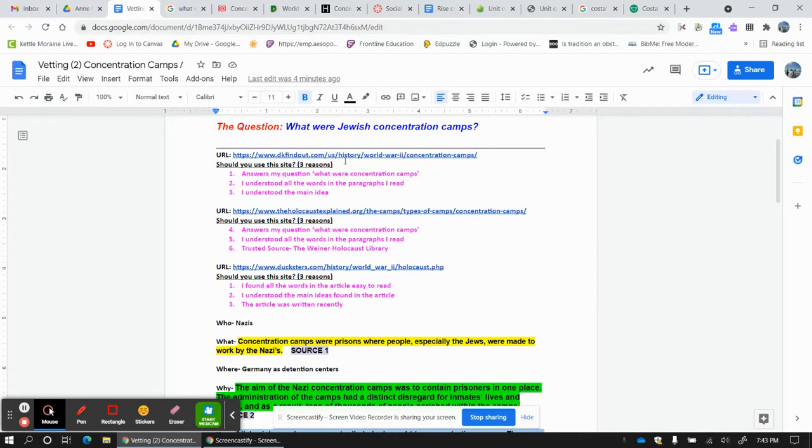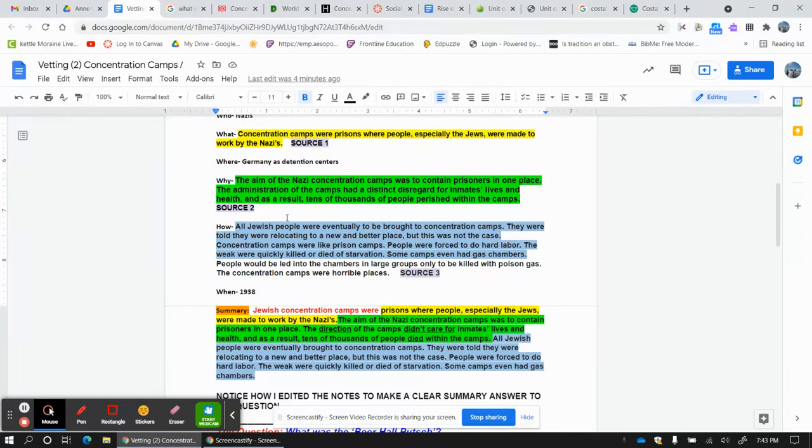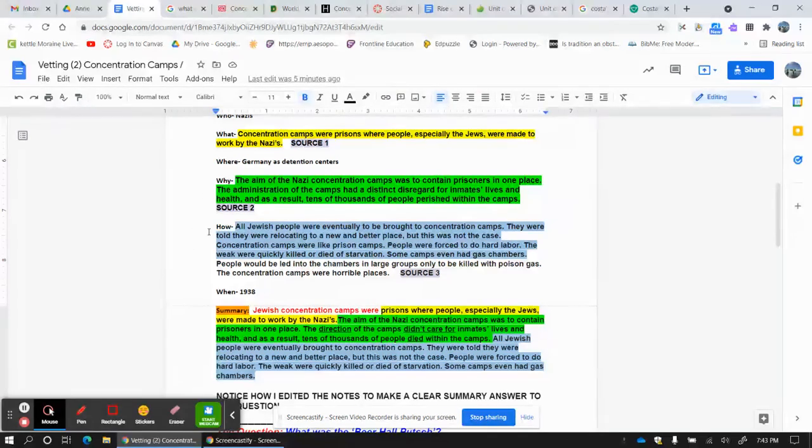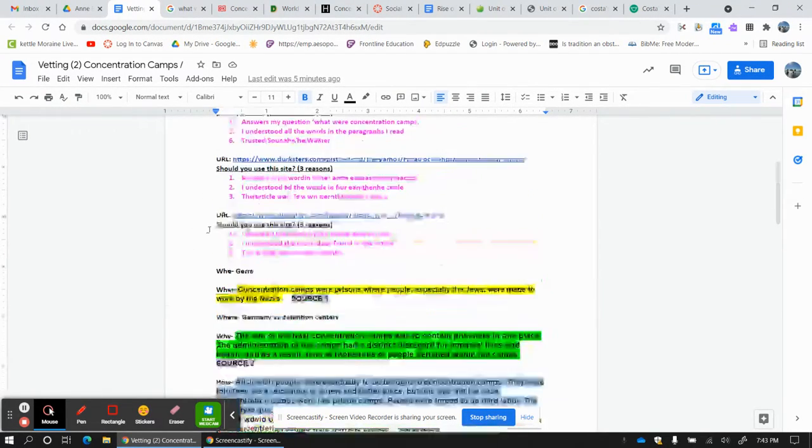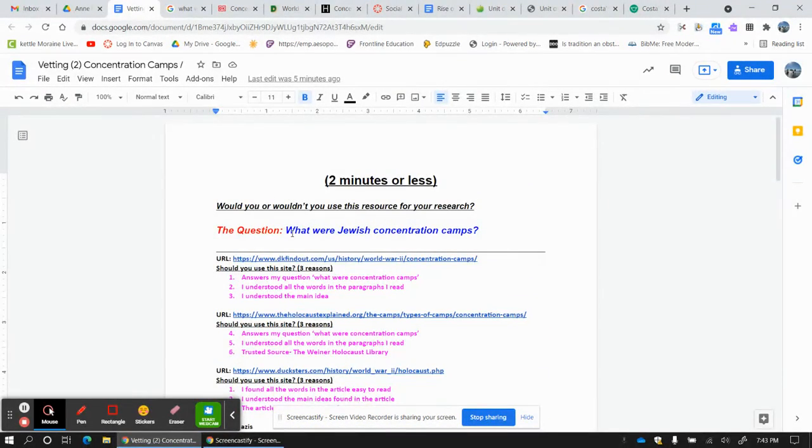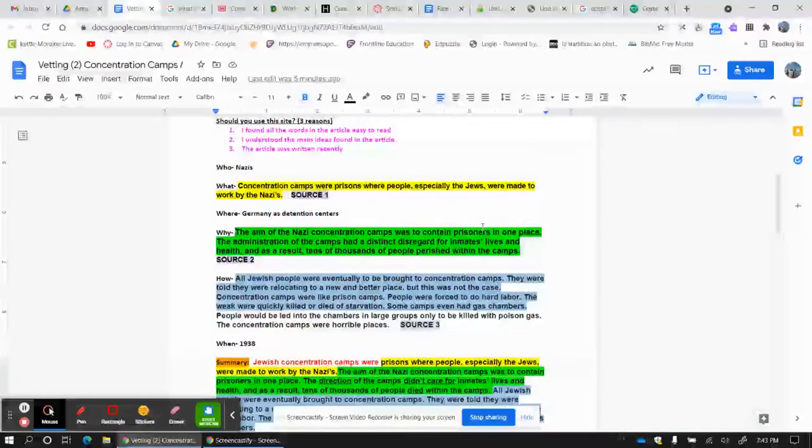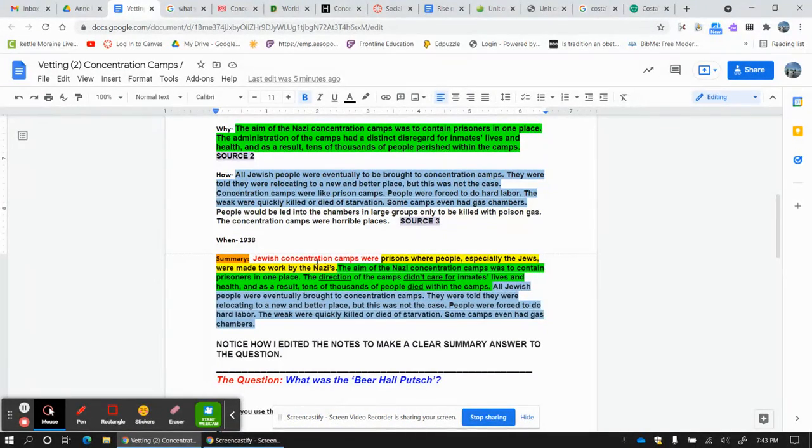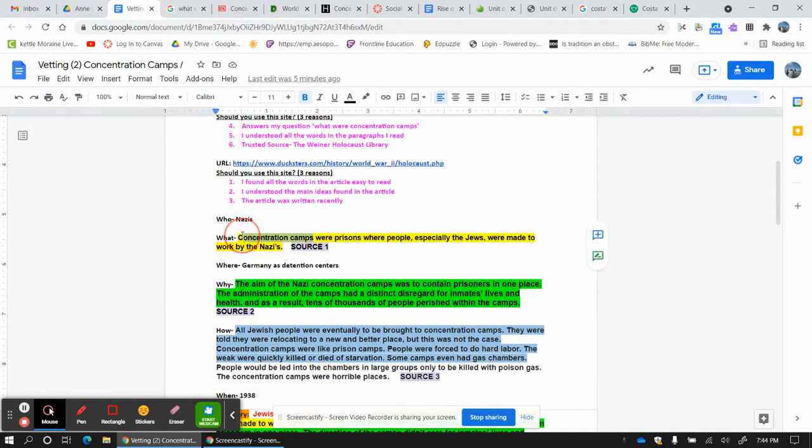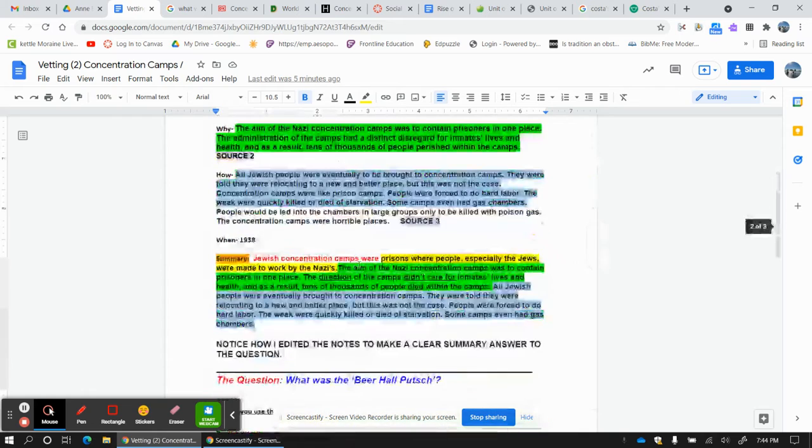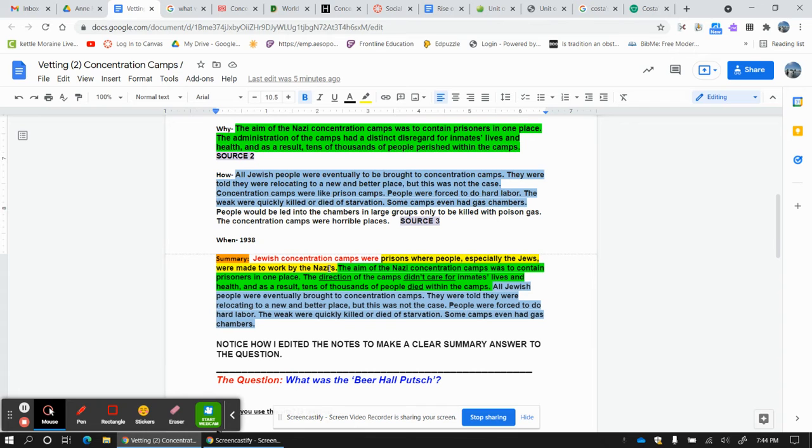I don't need my sources anymore. I put my URLs here. I've given my reasons here. And now I have my what, my why, and my how. First thing I do in my summary is reiterate the question. What were Jewish concentration camps? Jewish concentration camps were, so I don't really need this part. So when I drop in my what, I can start with prisons where people, especially Jews, were made to work by the Nazis. I like it.